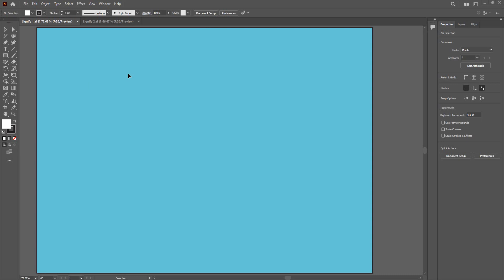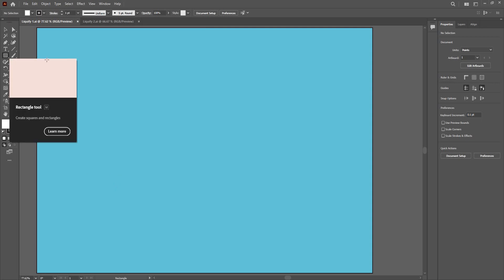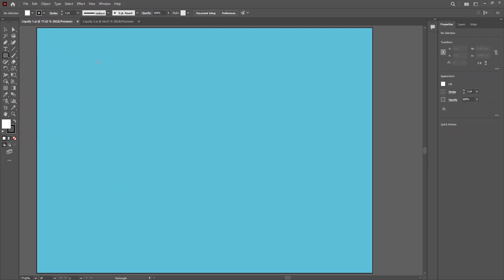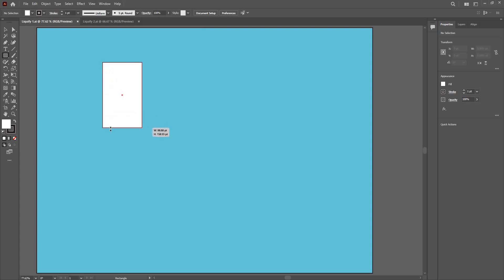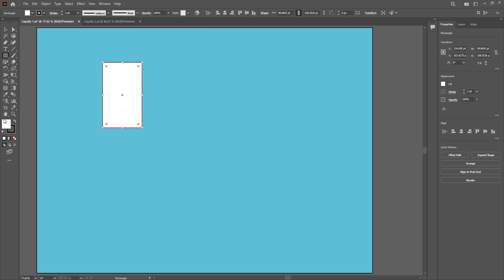First thing first, you need to take some background, something like this blue light blue background. I am going to grab the Rectangle tool. I am not too worried about the fill and stroke at the moment.